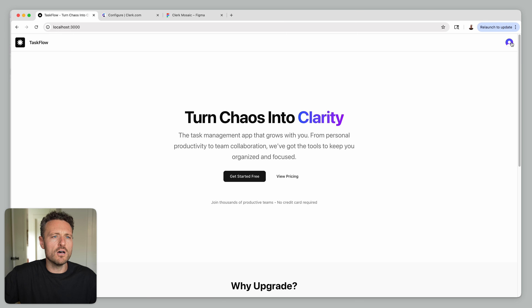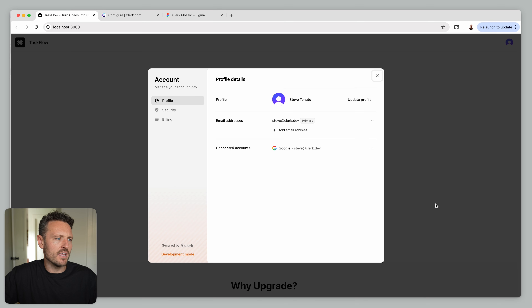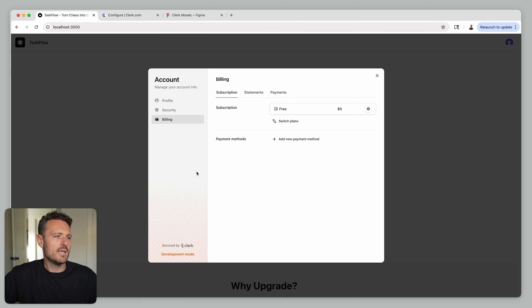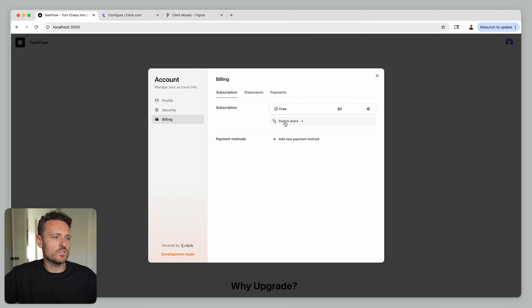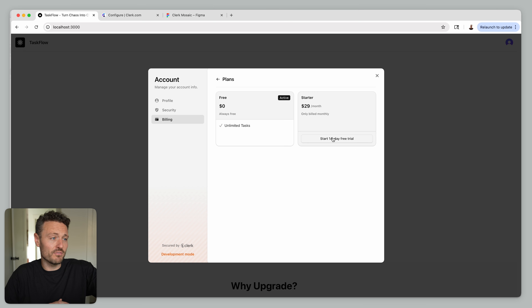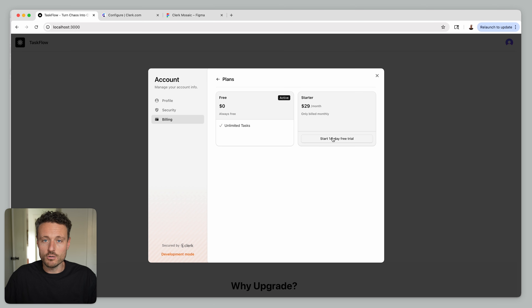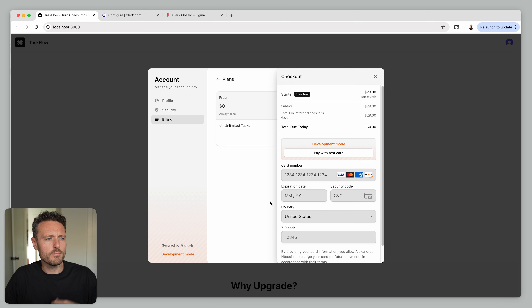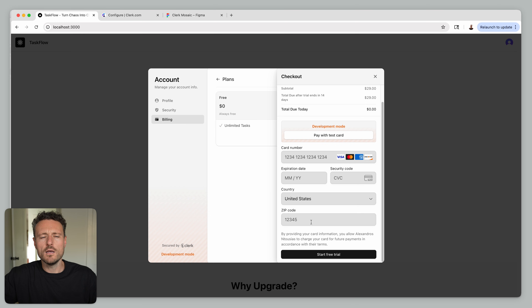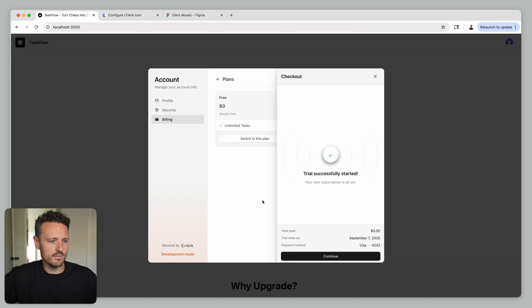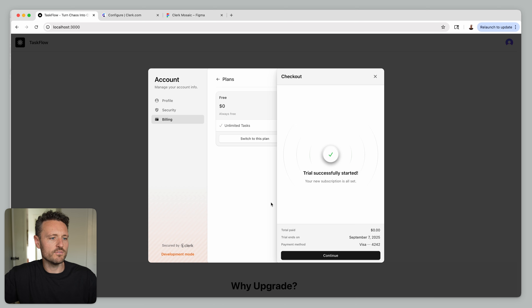One of the greatest things about using Clerk Billing is all of that amazing UX is built in. Going back to our app, let's click on our user account, manage our account, and go to Billing. I can switch plans and, if I'm on the free plan, I can start a 14-day free trial of the Starter Plan. Clicking that, I'm presented with a popover where I can put my credit card details in — I'll just pay with a test card for now.